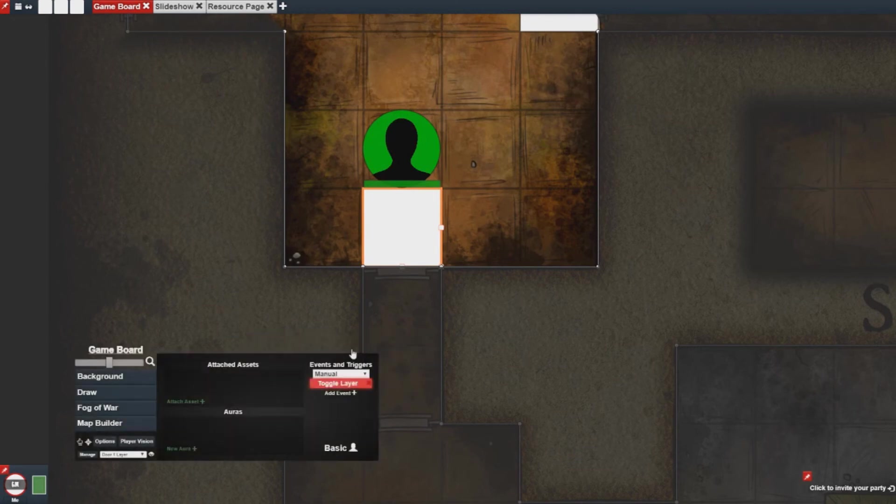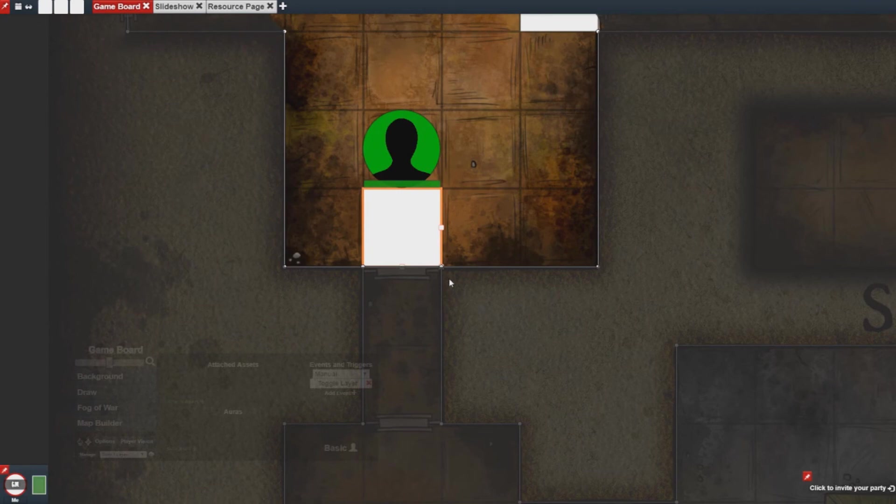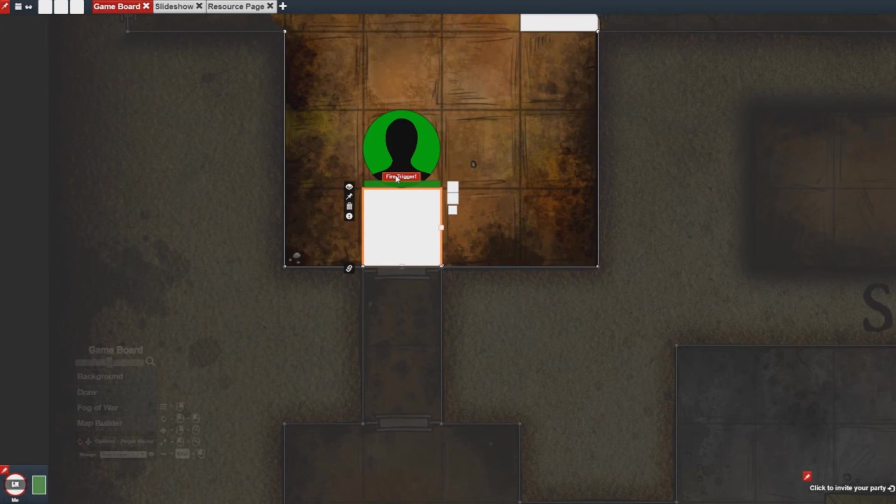And when this layer toggles you'll notice the wall or the door toggles with it. So you can open and close it.